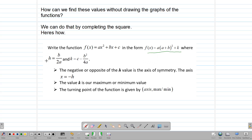Here are some notes to consider — you will probably need to memorize these because CXE does not include them on the paper. These values were found by completing the square on the general function. h is equal to b over 2a, and k is equal to c minus b squared over 4a. The negative or opposite of the h value is the axis of symmetry. So when h is calculated, the axis is the negative of that value. k is either the minimum or the maximum. Once we have our axis and k value, we can write down the turning point as (axis, minimum or maximum).